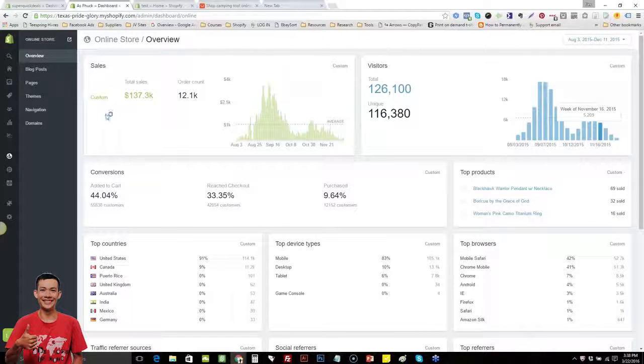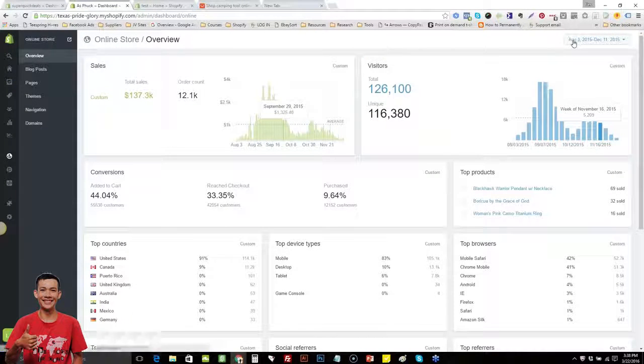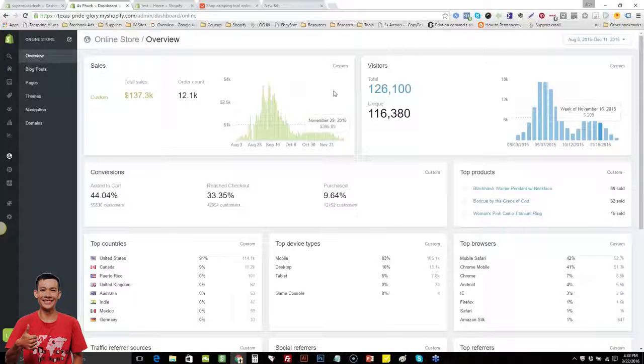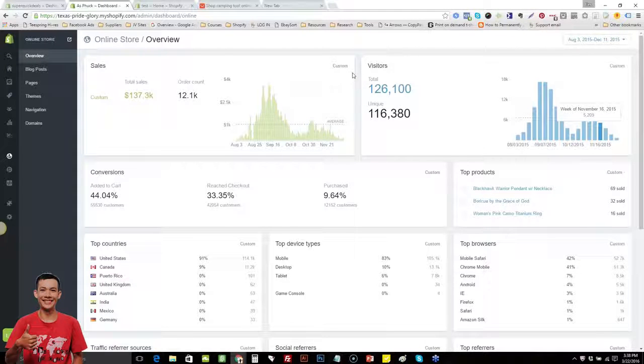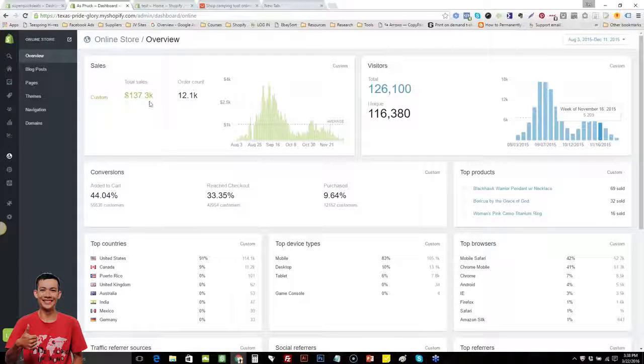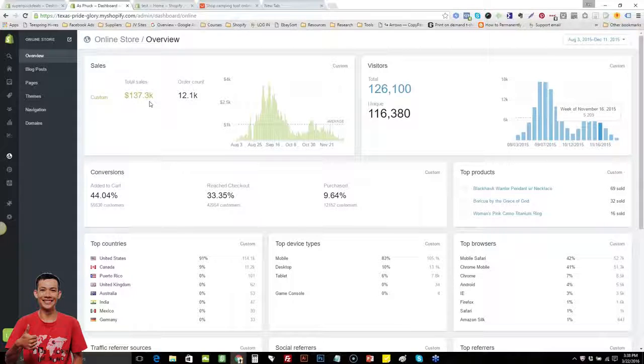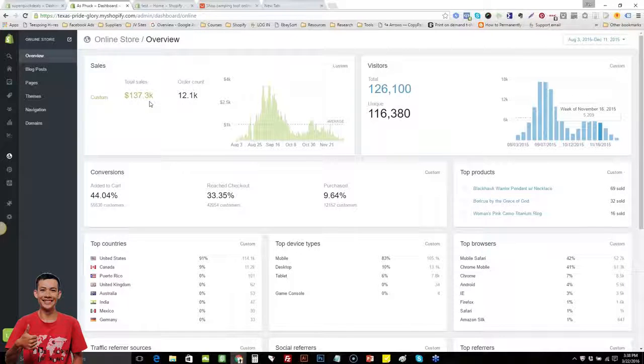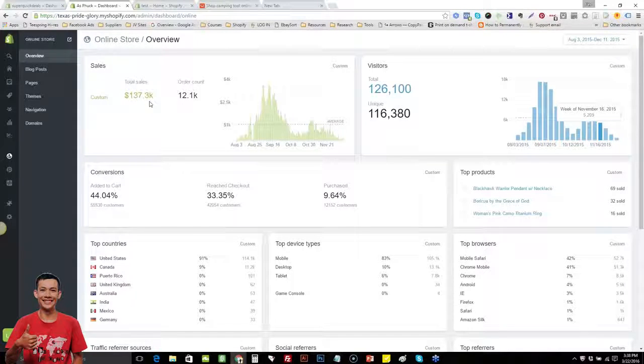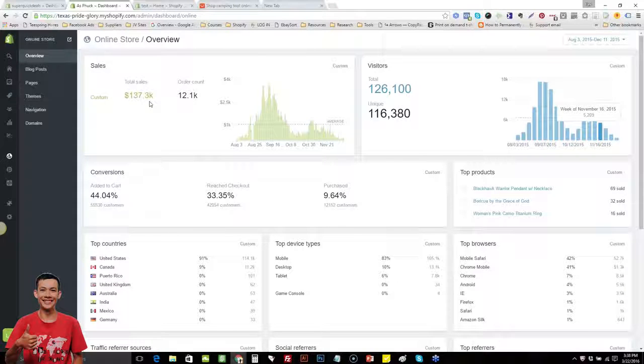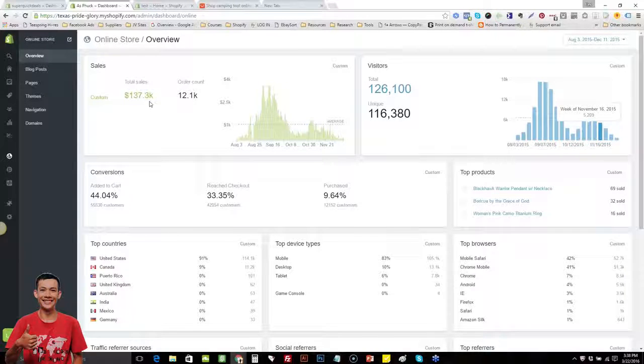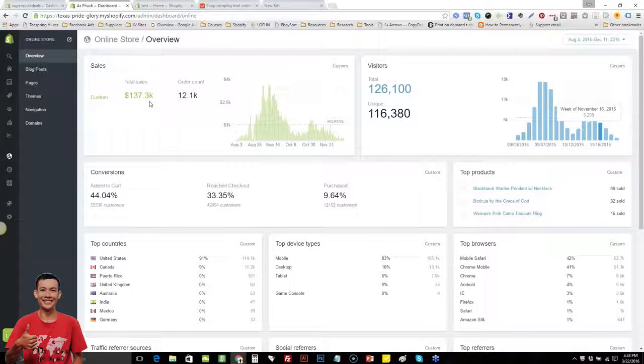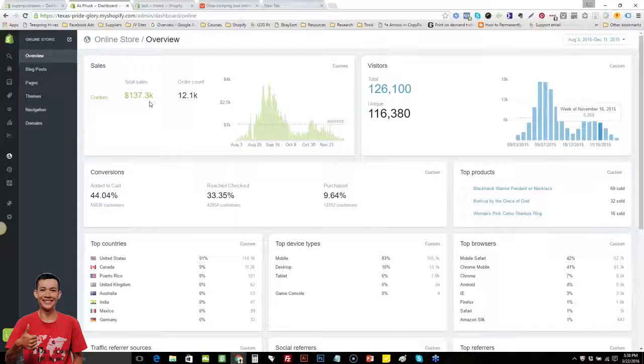Here's another one of ours. This one here we started in August. This was the very first store that we did. This is from August to December and we did $137,000. Basically everything has been dropshipped.